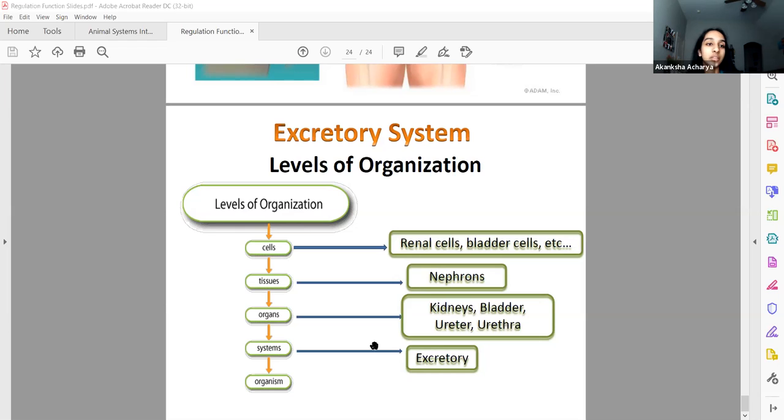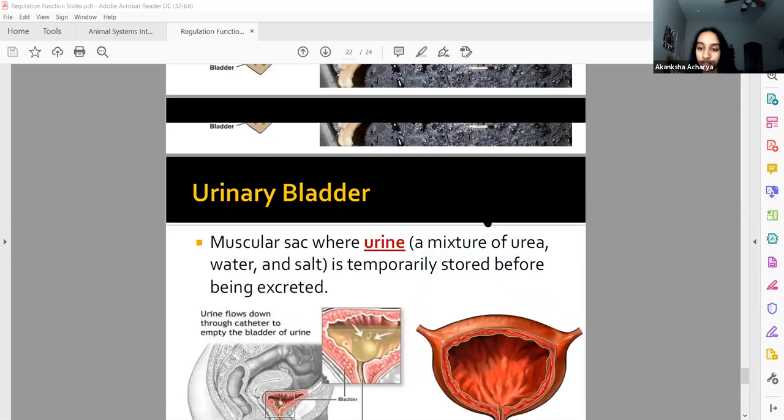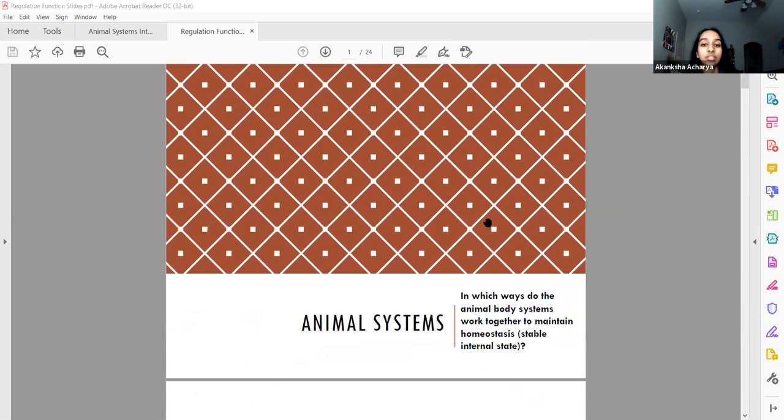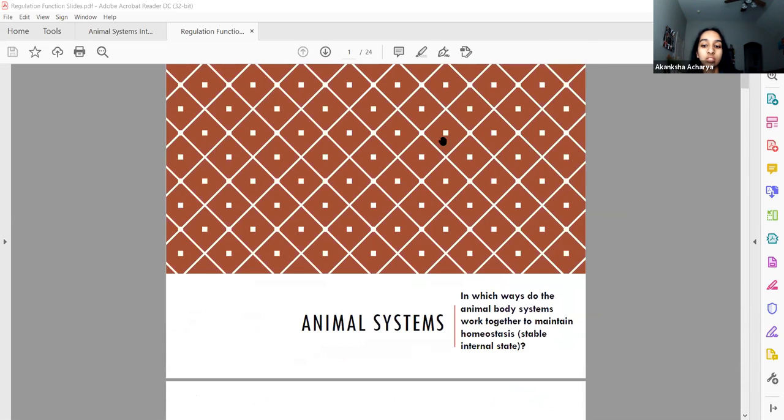That sums up these slides. That is the entirety of animal systems for ninth grade biology — high school biology before AP bio. Hopefully it prepares you.